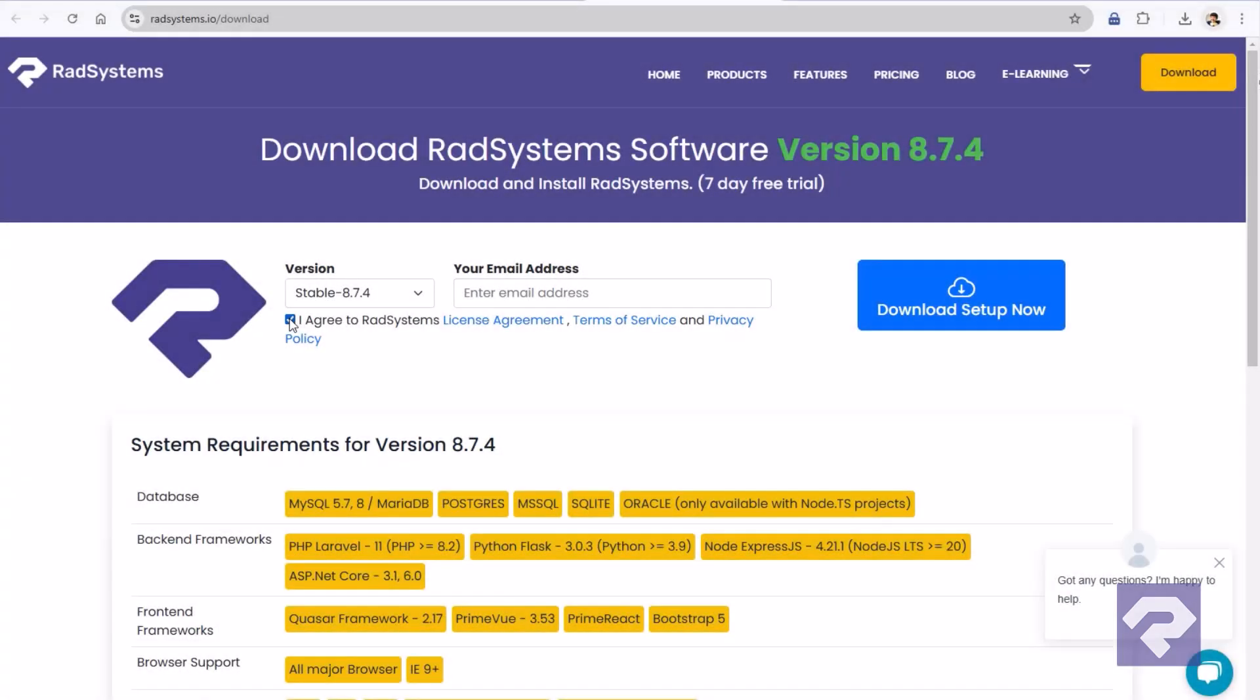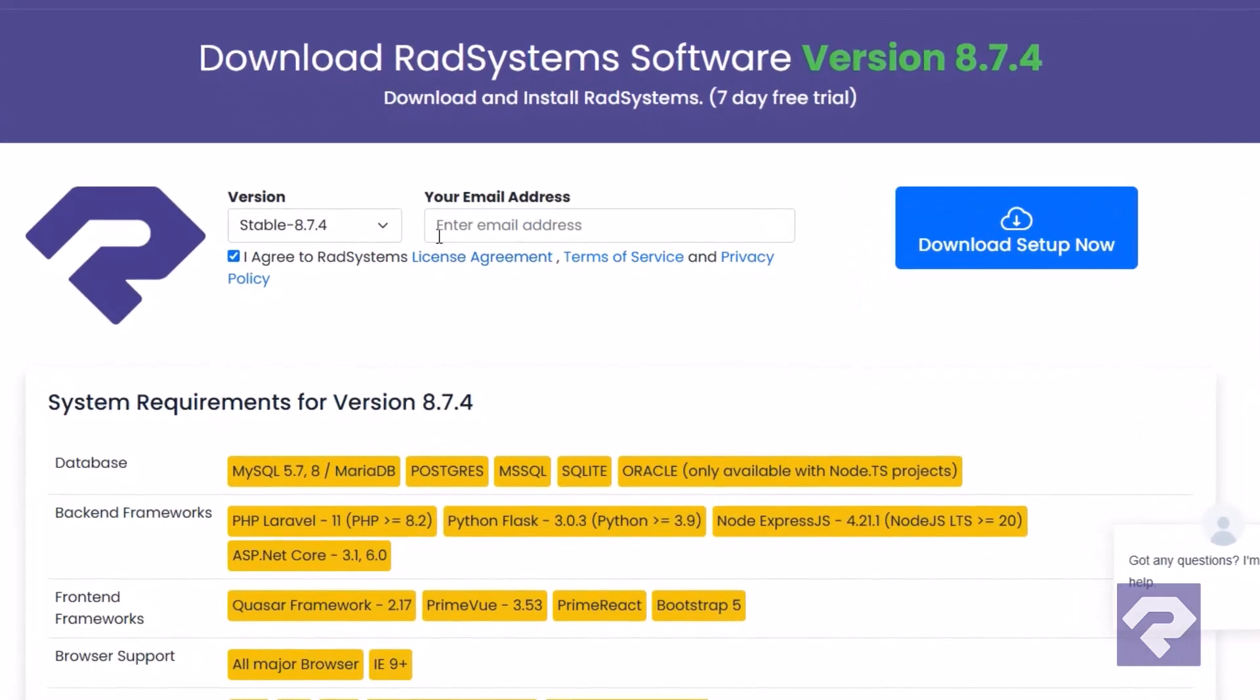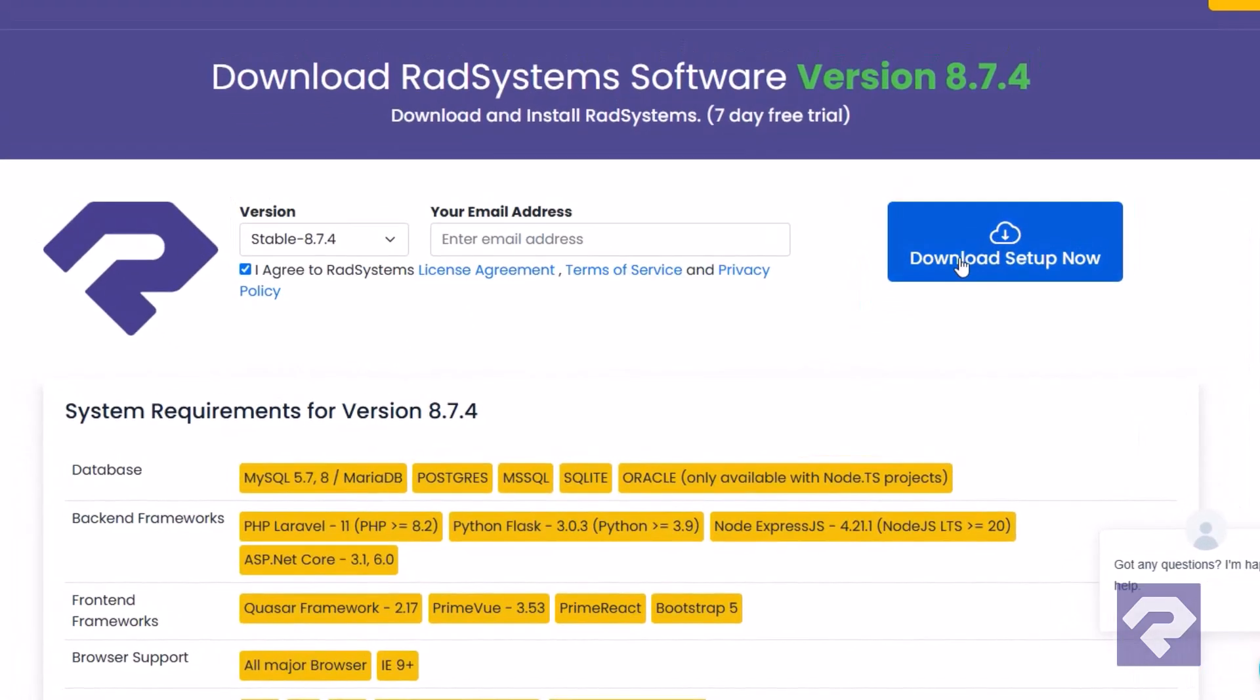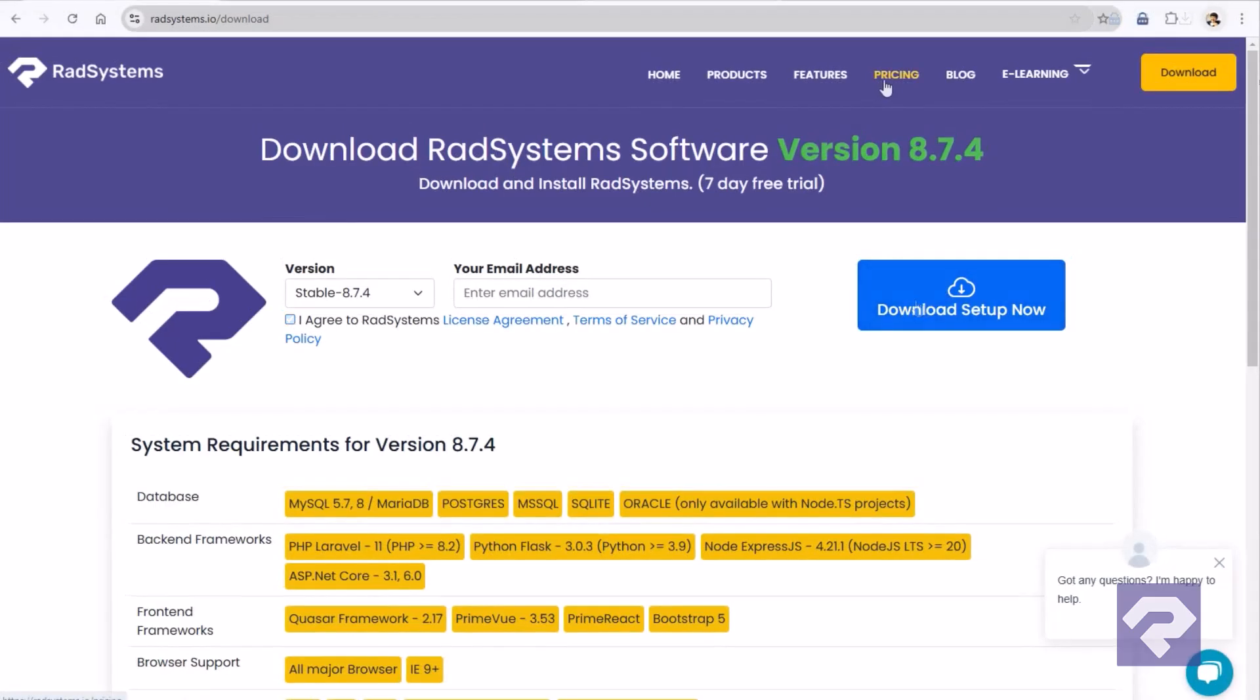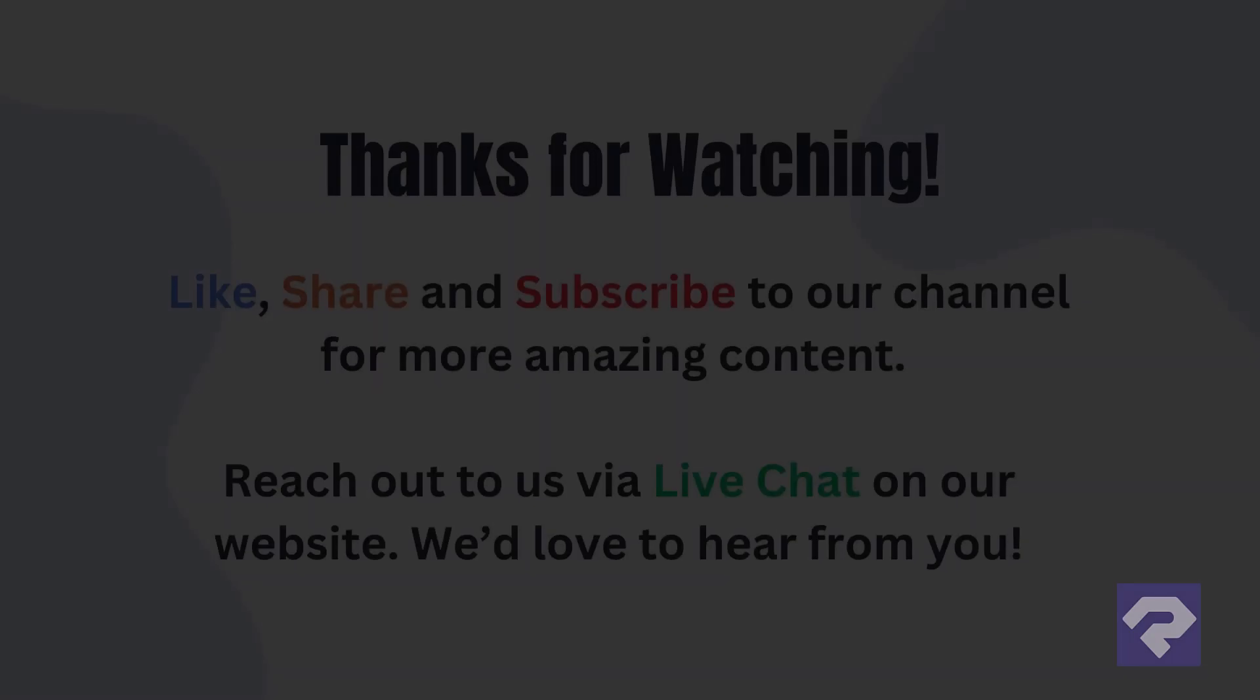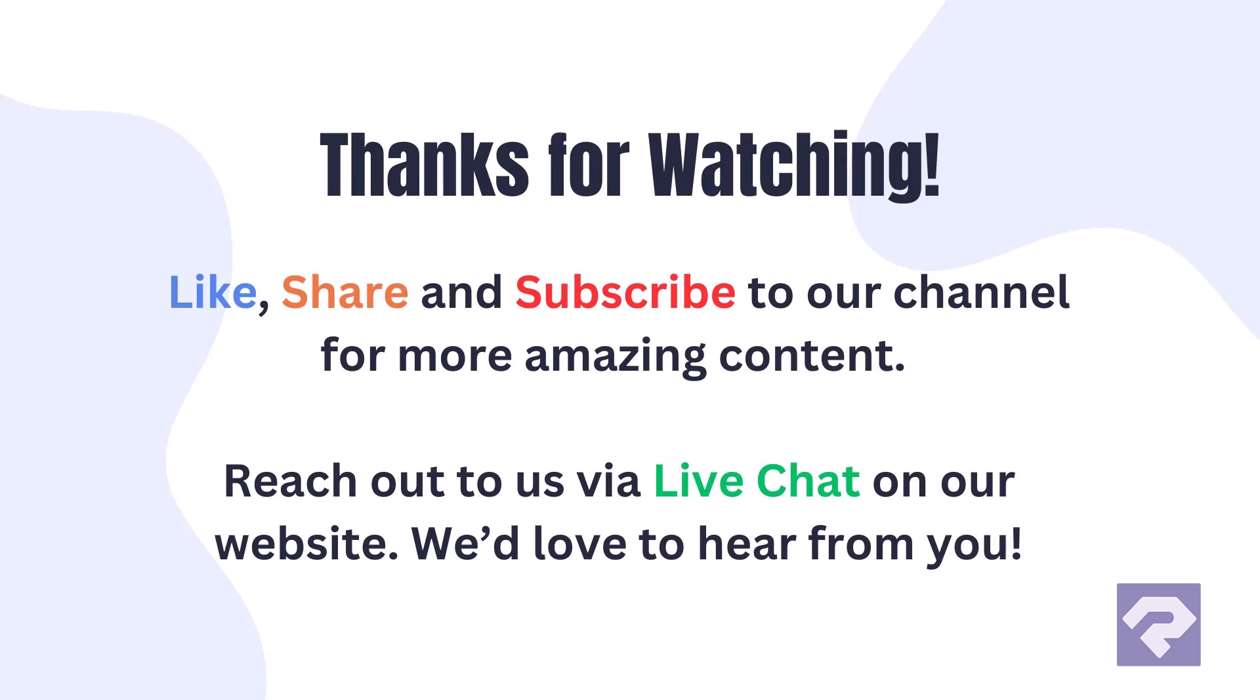If you haven't downloaded RadSystems Studio yet, get your free 7-day trial from our website. Buy your copy today and speed up your web app development process like never before. Subscribe to our channel for more such videos, and don't forget to hit the bell icon so you never miss an update.